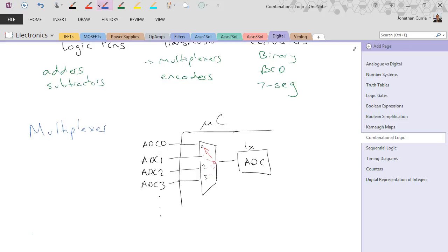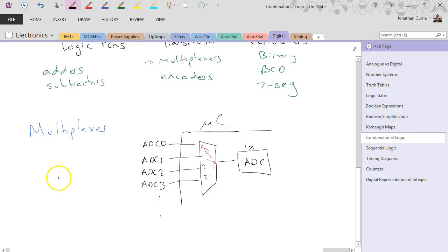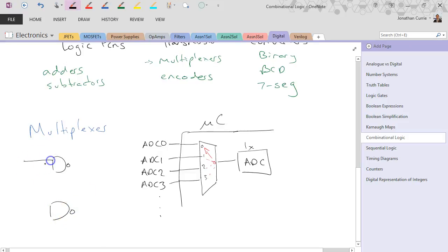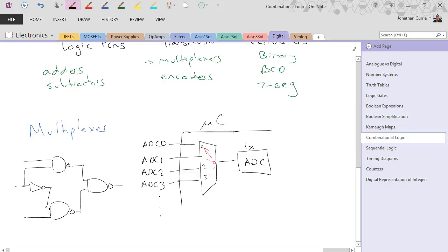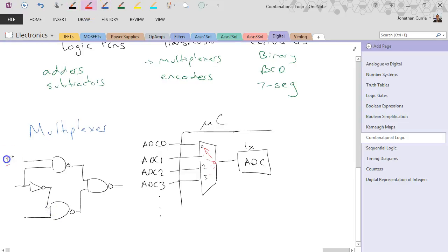The way that we could actually draw a multiplexer, we could do something like this. So we have two NAND gates connected to another NAND gate. And that one goes in like that, that one goes in like that.